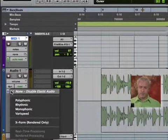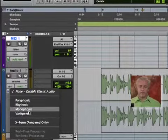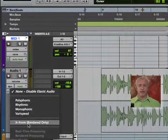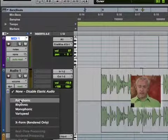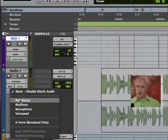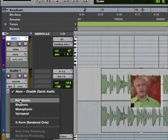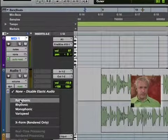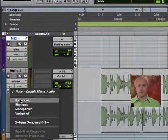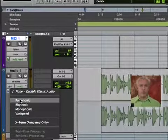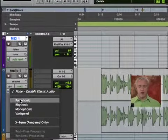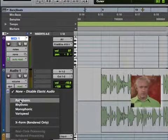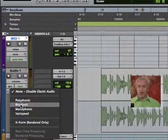And you will see polyphonic, rhythmic, monophonic, varispeed, and X-Form. The polyphonic is really good for any kind of general material. It's great if you have a full song, like you're pulling off of a CD. You want to drop it in. You want to do some sort of time stretch. You want it to conform to whatever your song's tempo is. That's the one that works best for the most complex material.